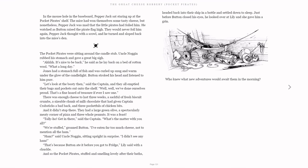"Ham?" said Uncle Noggin, sitting upright in surprise. "I didn't see any ham." "That's because Button ate it before you got to fridge," Lily said with a chuckle.